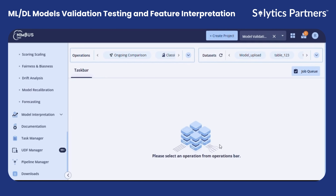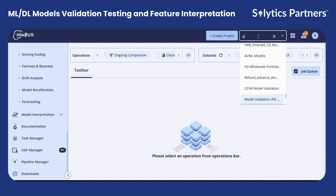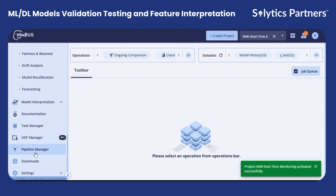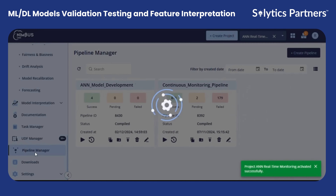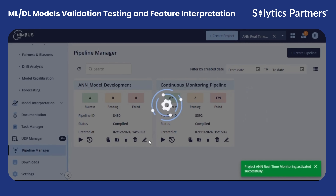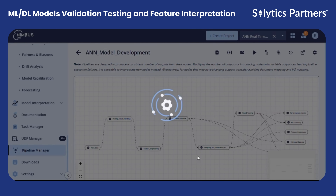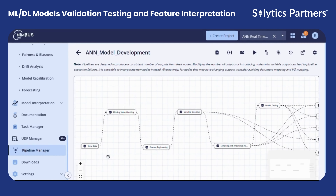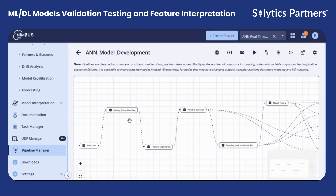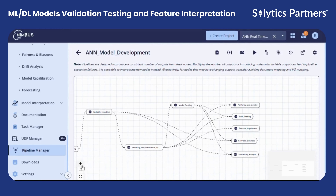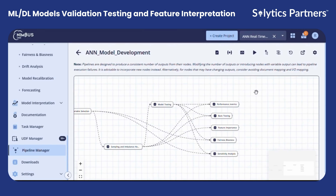Now let us look at the ANN real-time monitoring project and the pipeline manager. The pipeline manager in Nimbus brings the whole model workflow together in one place. So instead of switching between different modules, we can do everything here — starting from data import, missing value imputation, feature engineering, variable selection, sampling, and finally model testing.